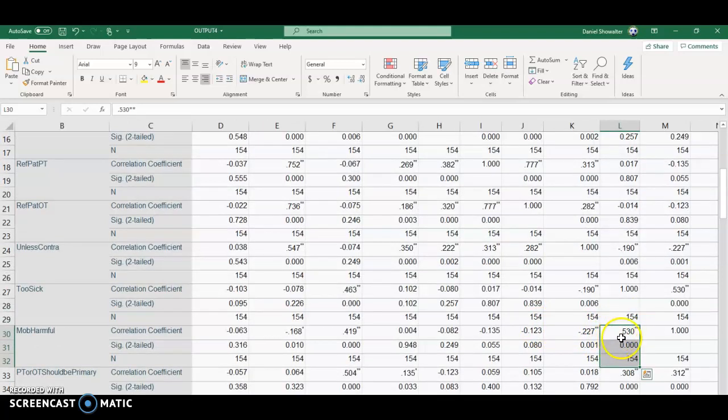First of all, we have the correlation coefficient. This is like the non-parametric version of R. Remember, R goes from negative 1 to 1. The strongest correlations are at negative 1 and 1. So 0.5 is probably medium correlation or so.